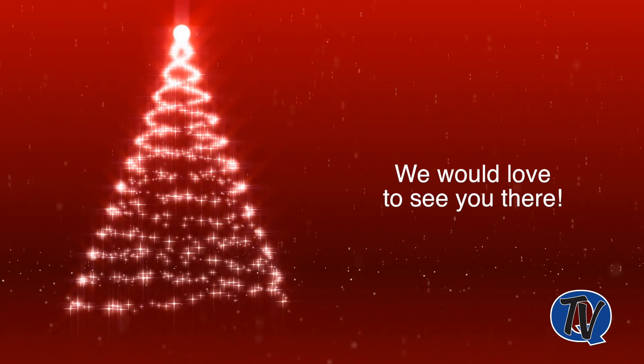So come down to the Christmas tree lighting located in downtown Quakertown on December 2nd, 6 to 8 p.m. We'd love to see you there.